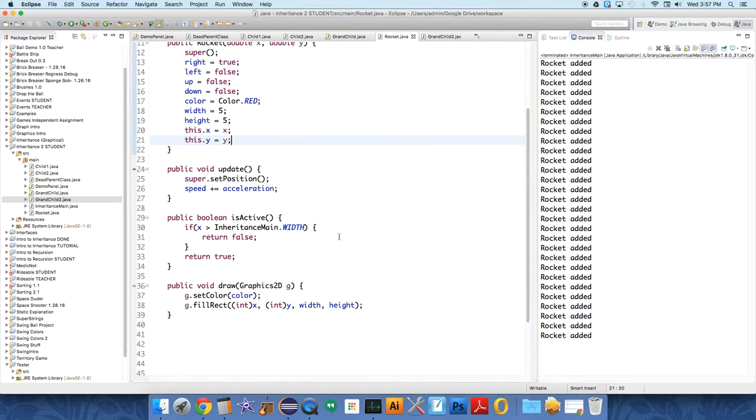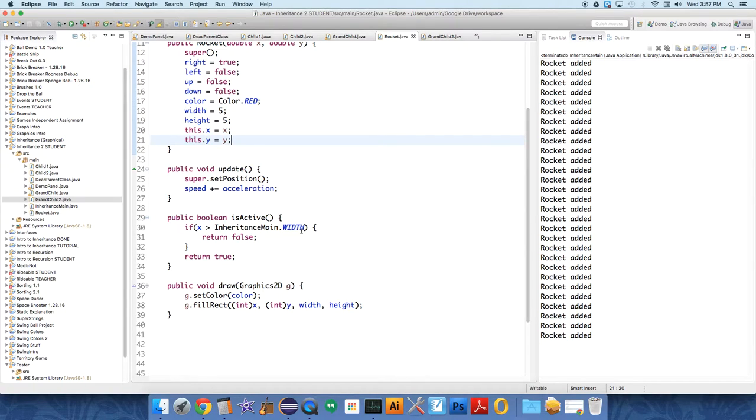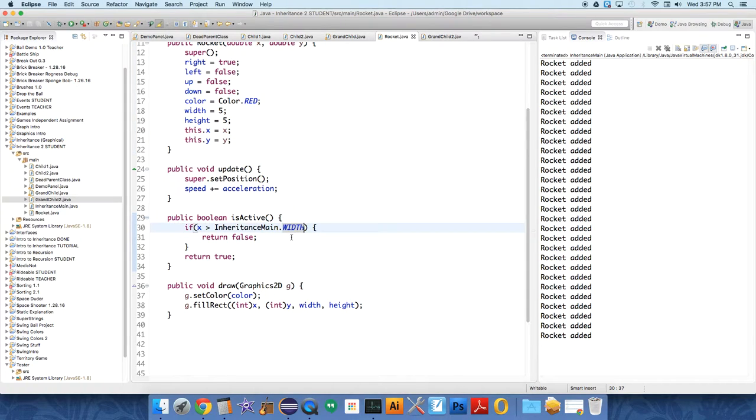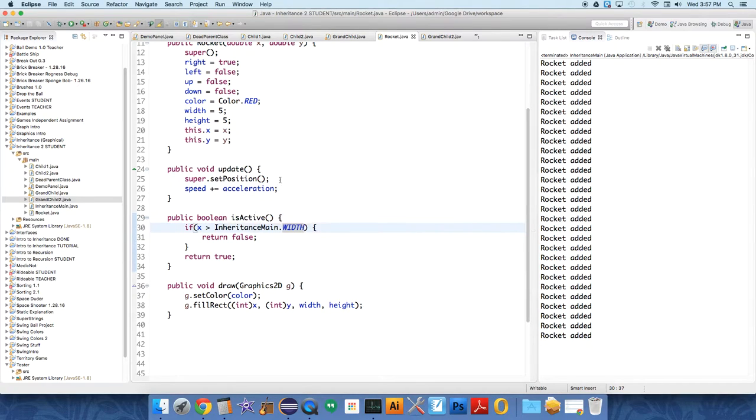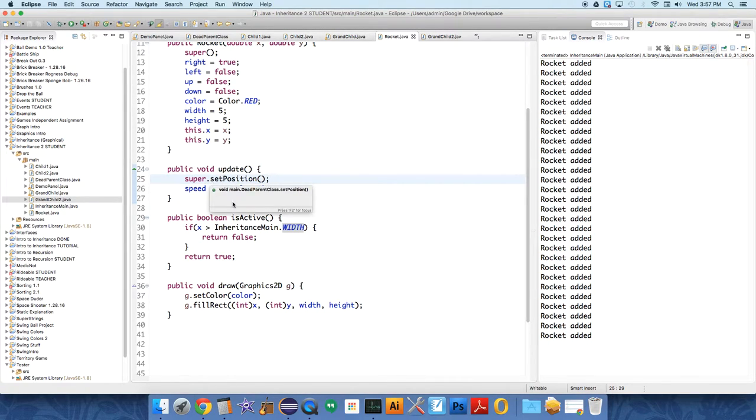So under the is active thing, if X is greater than inheritance main that way. Oh yeah, right. So this will be a little janky. We should have actually overridden part of set position because we want it to be able to go off screen. So we really did need to override set position, which you can do. I'm just going to make this a little bit.